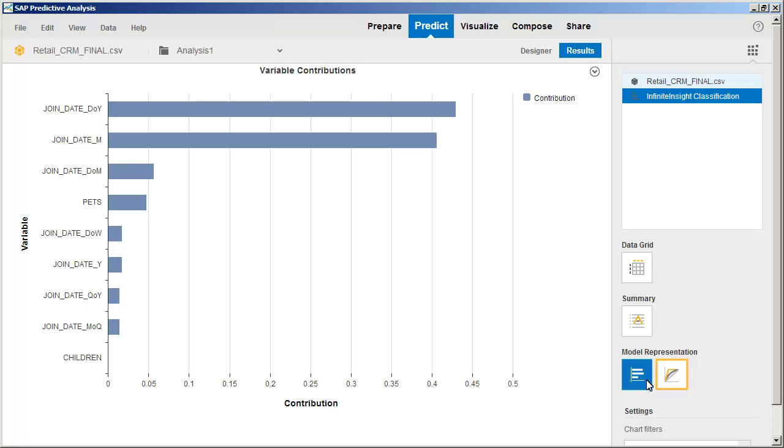The Infinite Insight Classification algorithm automatically splits date variables such as Join Date into a number of separate variables such as Join Date Day of Year, Join Date Month, and Join Date Day of Month. Two of these sub-variables were by far the best predictors in the dataset.